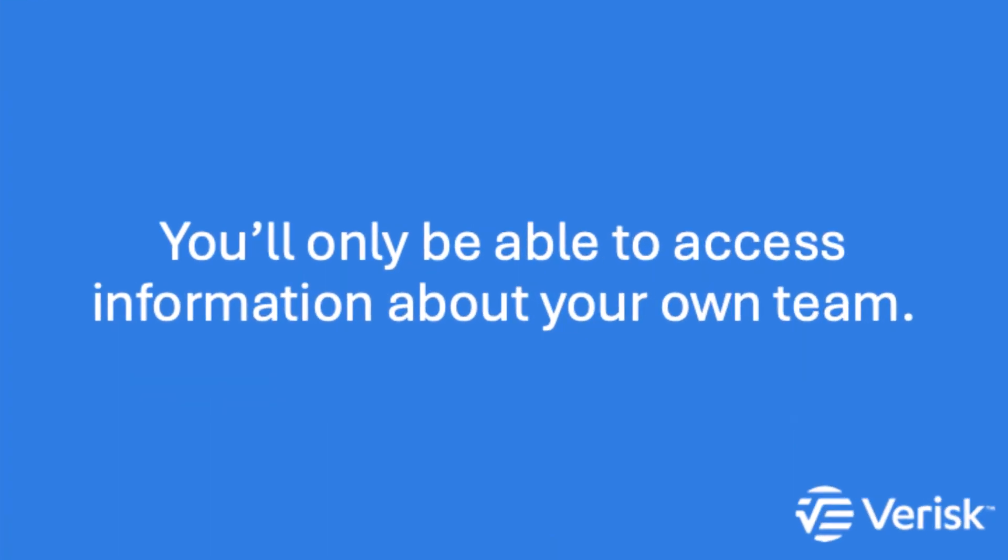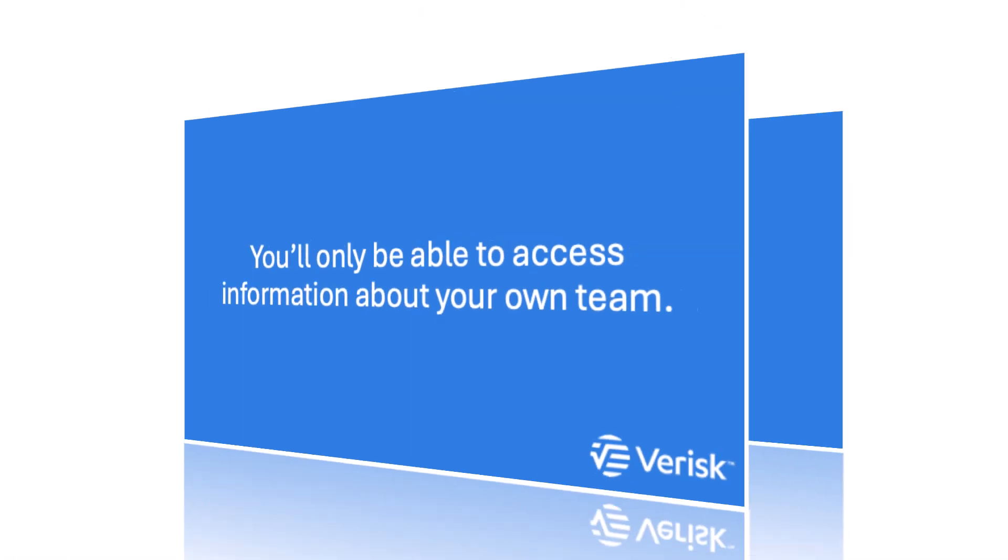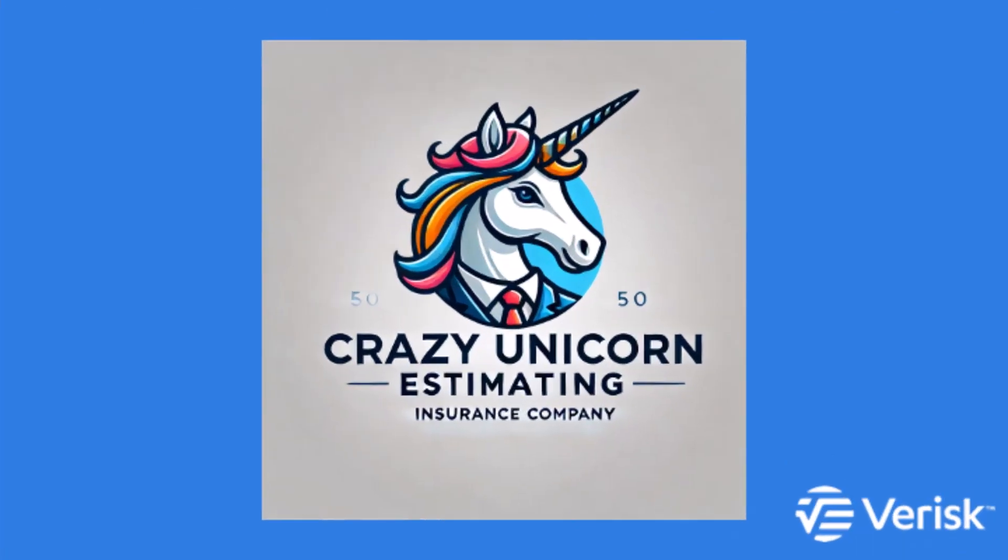No one else aside from the Xactware training team will have access to your team's information. For this example, I'll use a sample user named Maria Lopez, who is a supervisor at Crazy Unicorn Estimating.